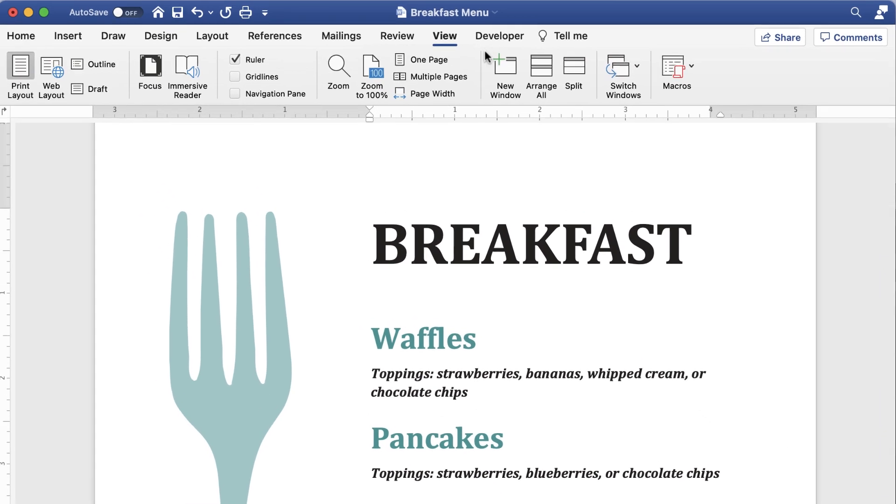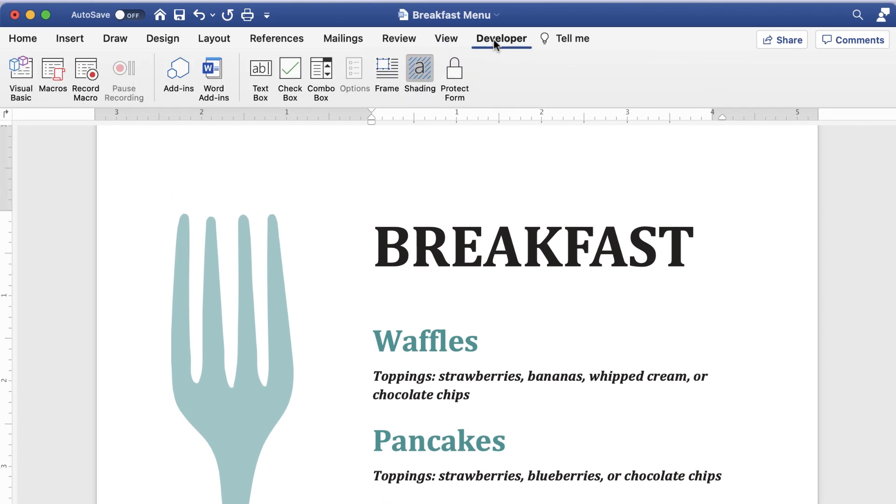The Developer tab lets you input checkboxes, date selection calendars, and textboxes.